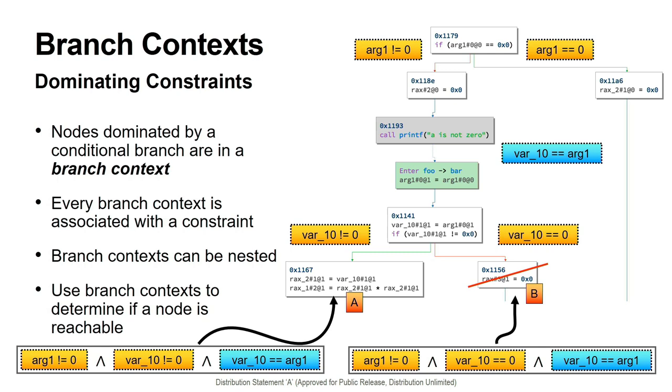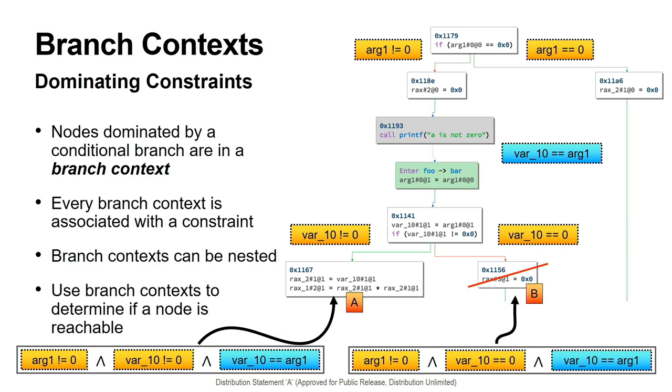We can utilize branch contexts and their associated constraints in order to determine if a node can be feasibly reached at runtime. For instance, in this ICFG, which has one expanded call, the node B is within two branch contexts. The constraint for the first branch context asserts that argument one, the called function's first argument, must not be zero. The constraint for the second branch context asserts that var underscore 10 must equal zero. Through copy propagation, it can be determined that var 10 must equal arg1. Thus, the conditions associated with node B's branch contexts, taken along with some global constraints, which apply to the entire ICFG, can prove that B is unreachable when the called function is considered in this specific call site. This could only be realized by examining the interprocedural relationship between these two functions.